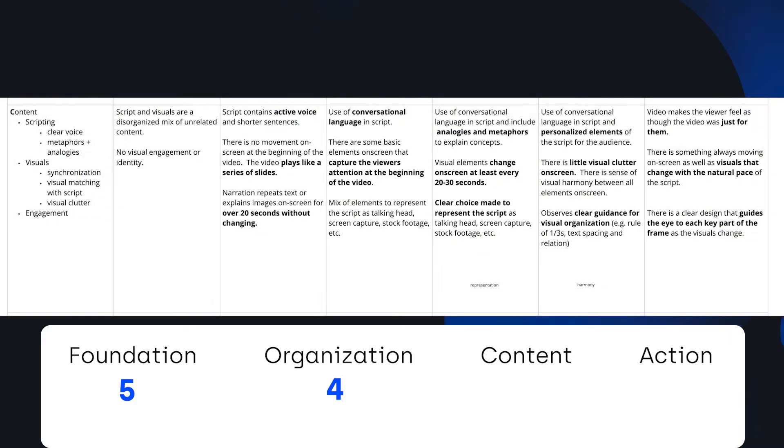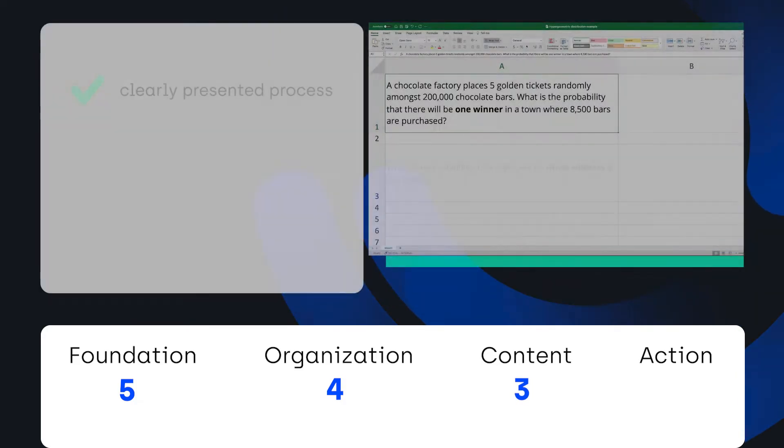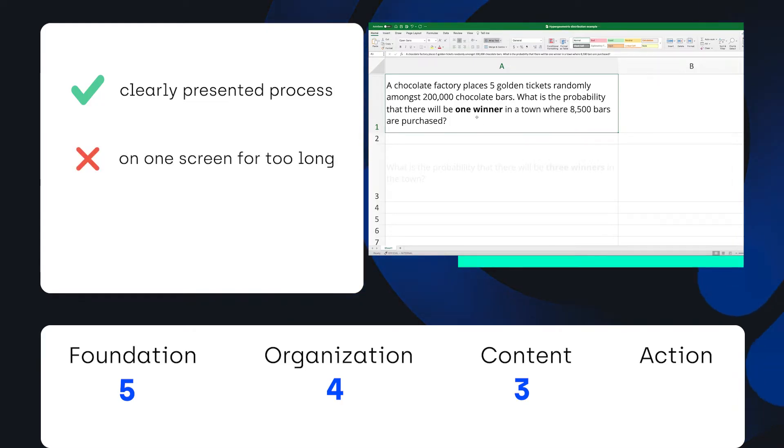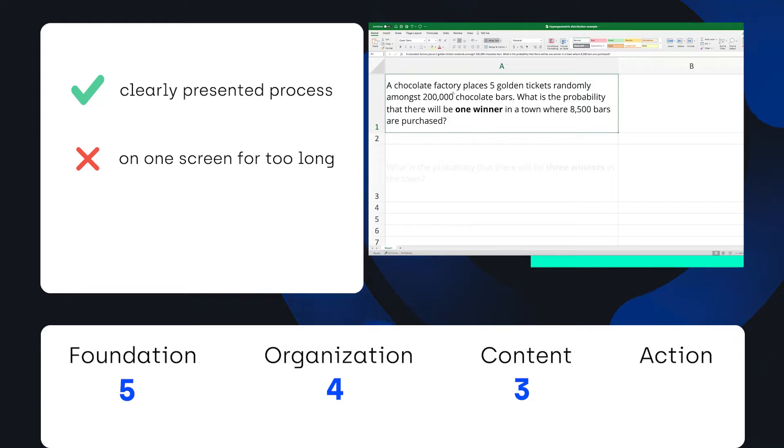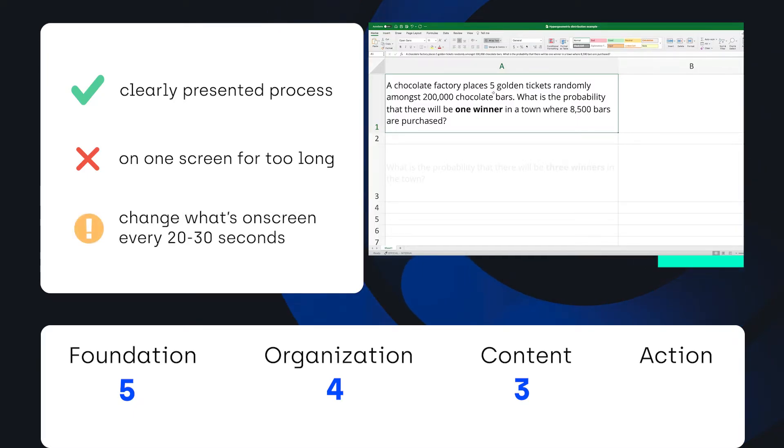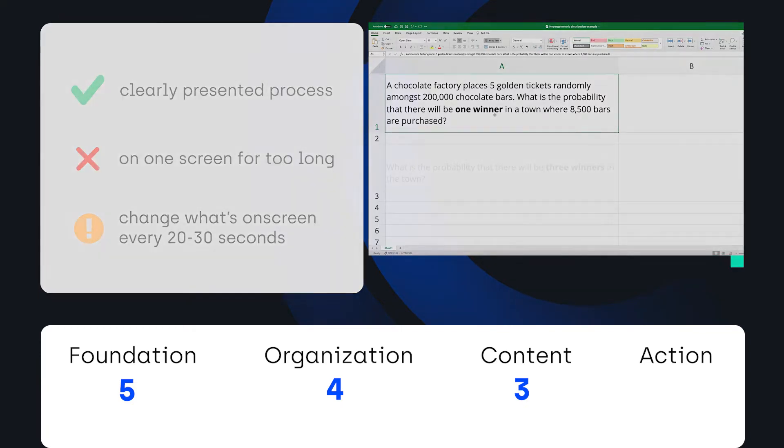For content, this scored a three. It was tough because the explanation was visually presented clearly, but we could have cut away to other metaphors because there's a bit of downtime where things aren't moving as much when we pull up the Excel sheet, and that part of the video is really the majority of the video, so we want to keep things moving as much as possible, mainly changing everything every 20 to 30 seconds.